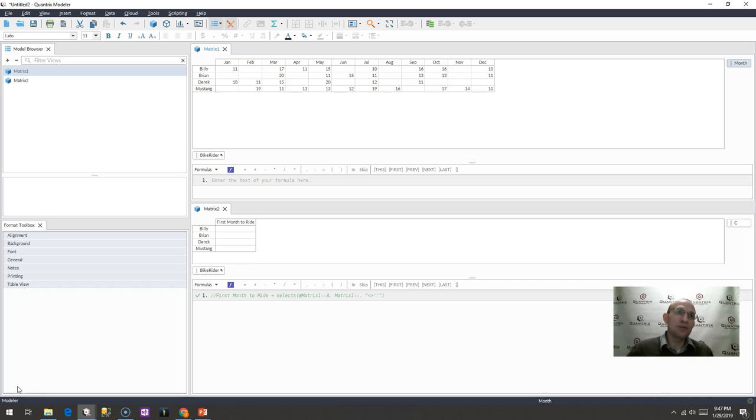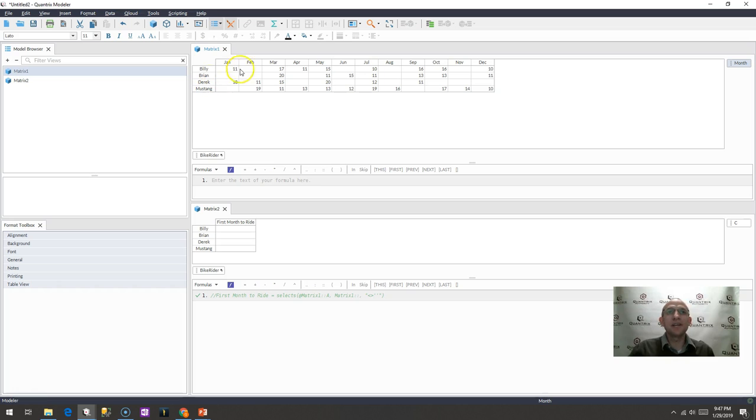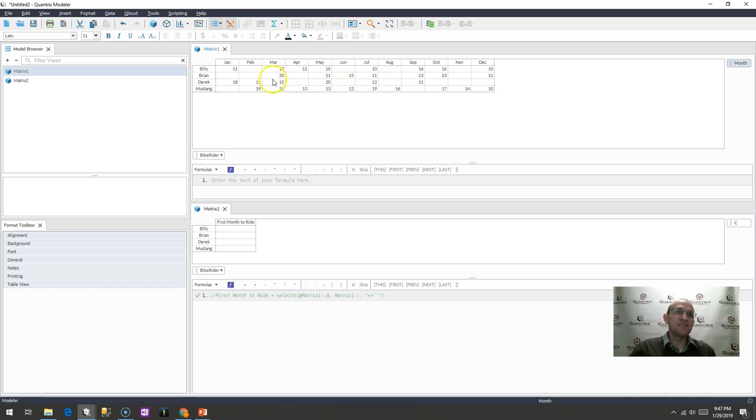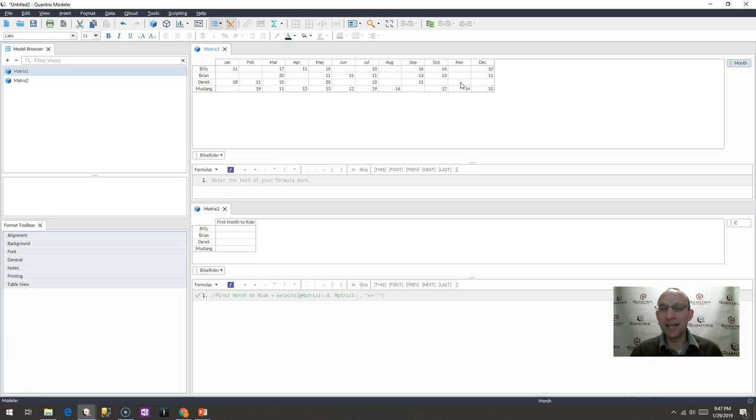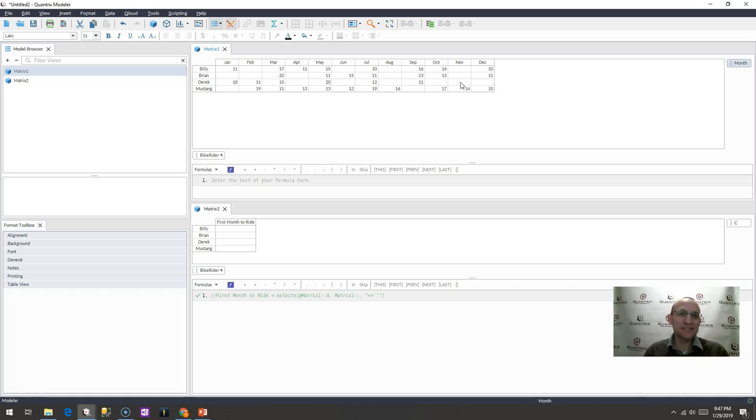I have here in matrix one a list of premier bike riders: Billy, Brian, Derek, and Mustang. And then I have the month going across the top here, and I have the number of bike rides they took in each one of these months. You can tell that I'm getting anxious for spring and summer to hit here in North Idaho so I can start riding bikes.